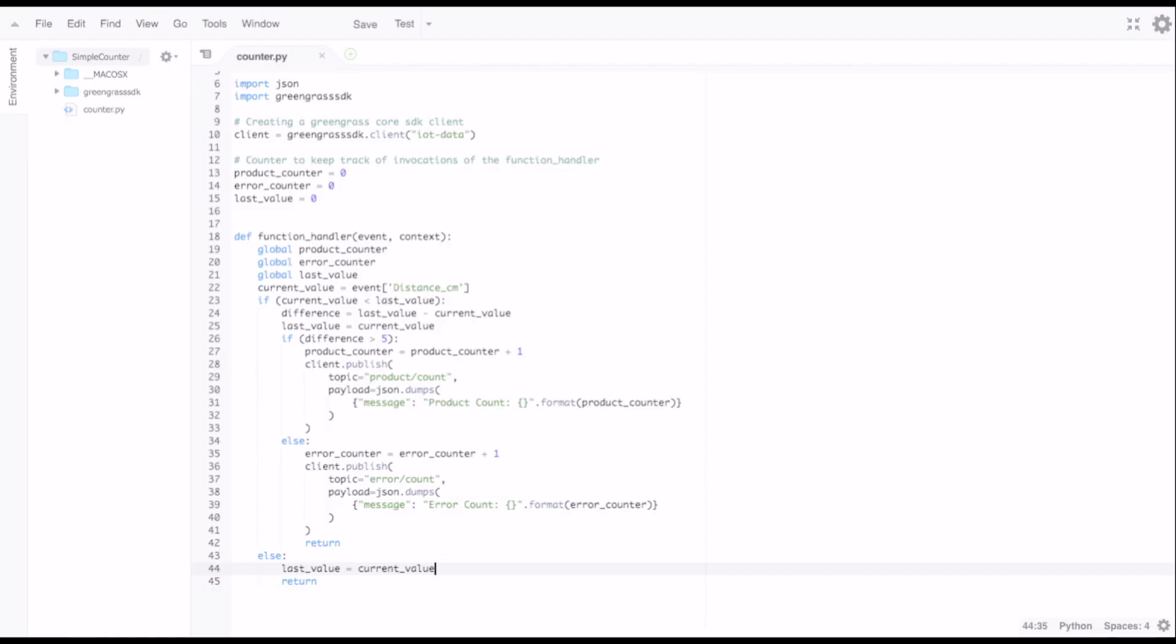We first create a Greengrass compatible lambda function meant to be used with our device. This lambda function implements the logic of the counter and increases the count whenever invoked. Before we can add this lambda function to Greengrass, we need to publish it.